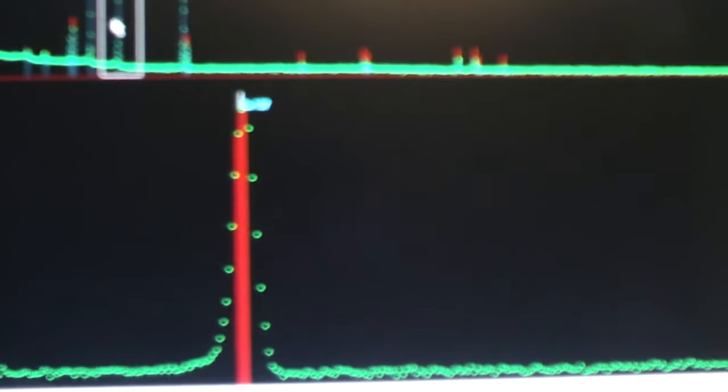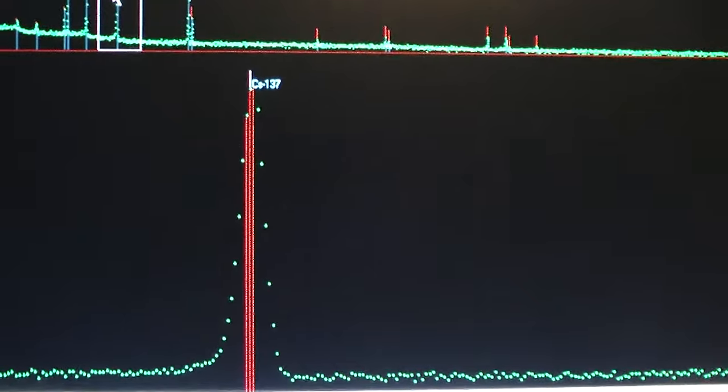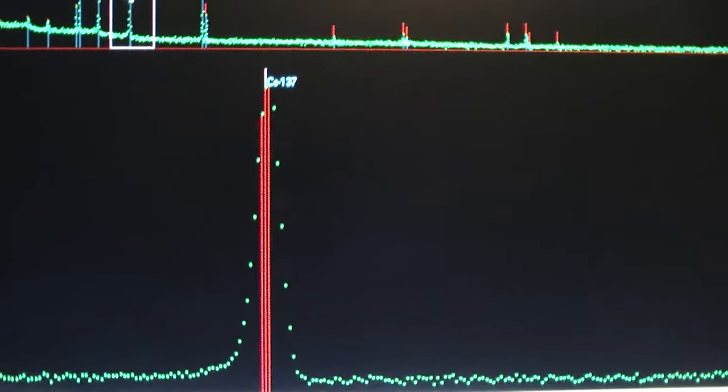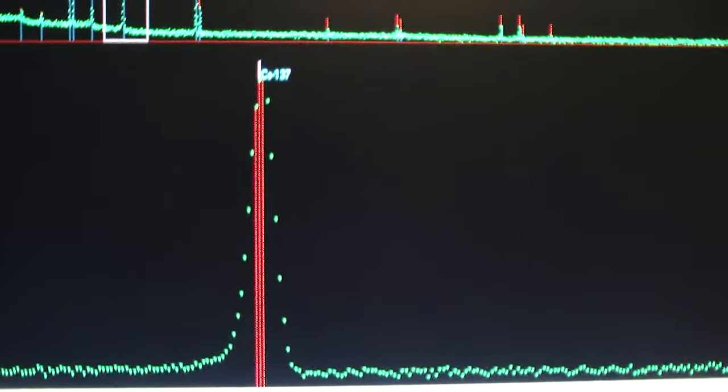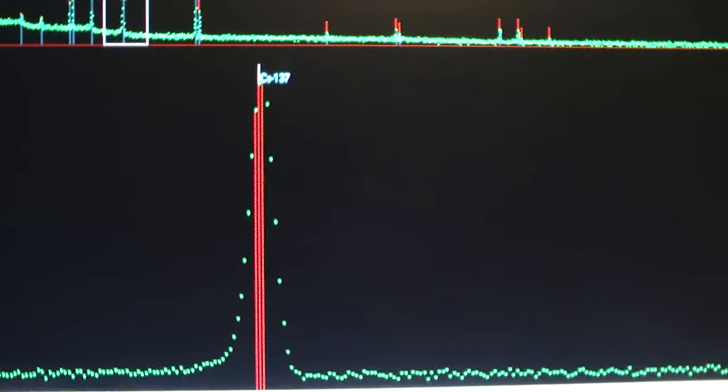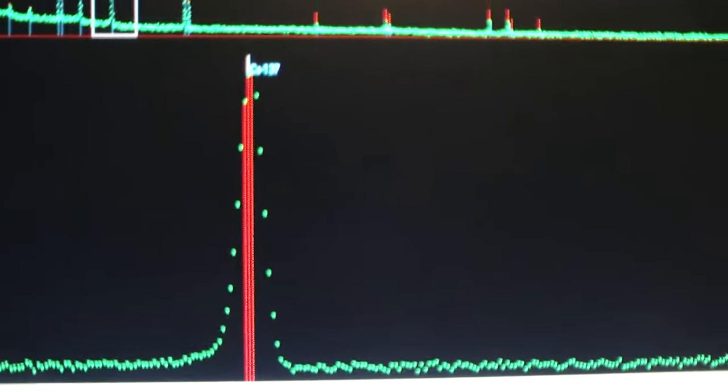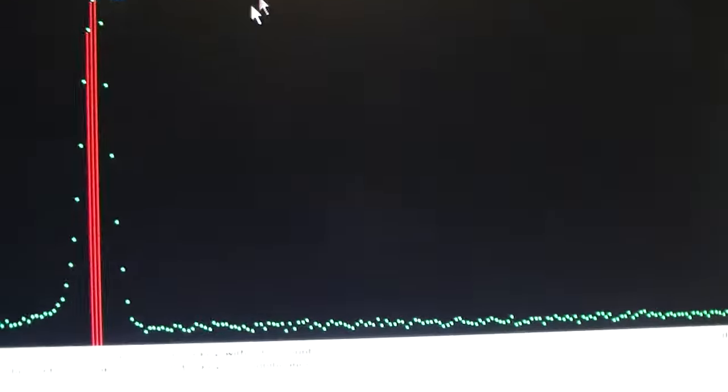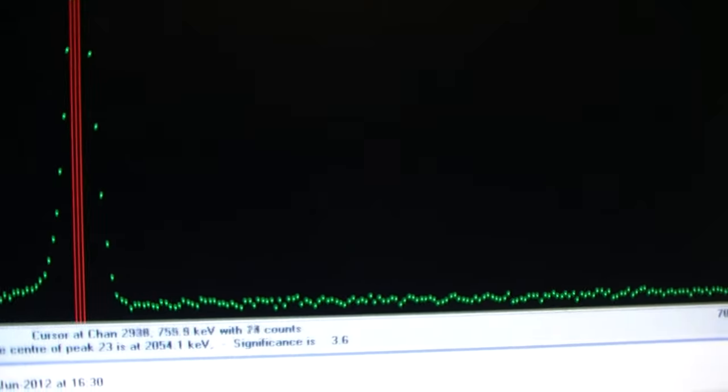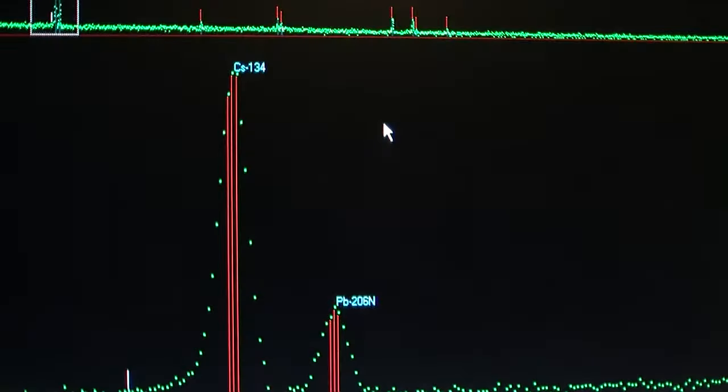There's cesium-137. There we are. Cesium-137. So this technique enables us to tell exactly what it is in the sample. Very clever stuff, really. Although it does cost a bit of money, because I haven't got a machine like this.